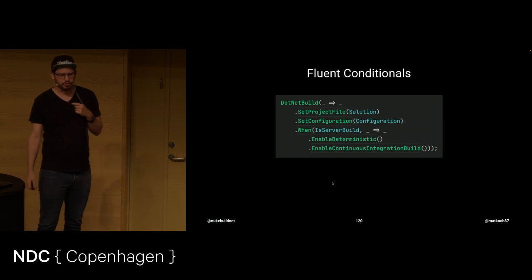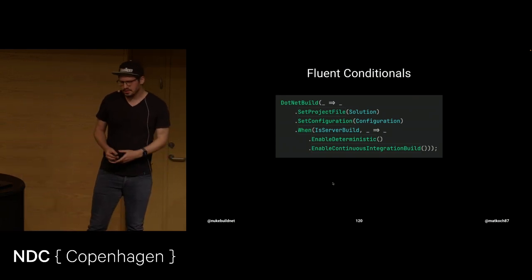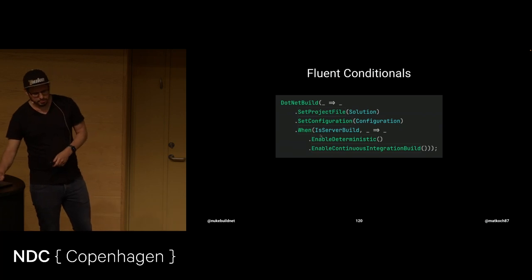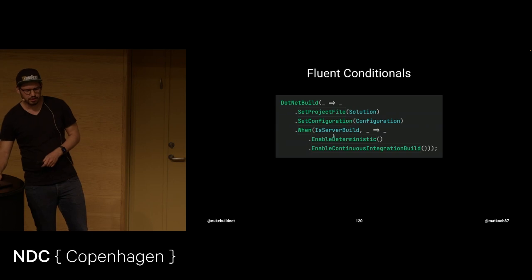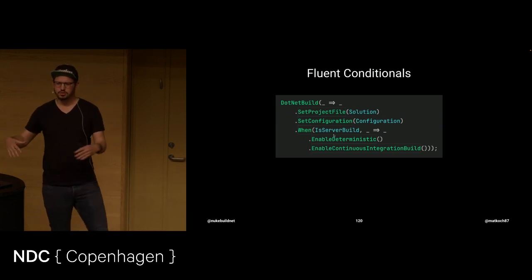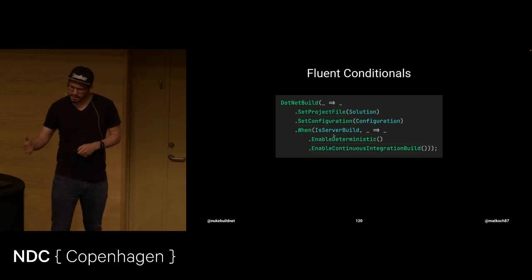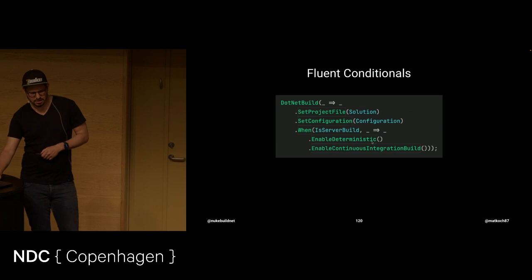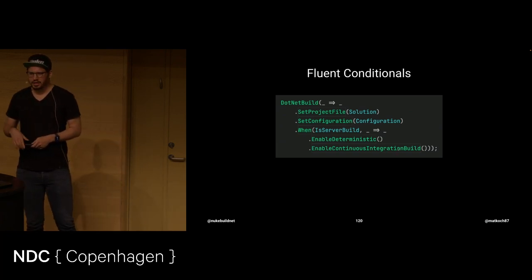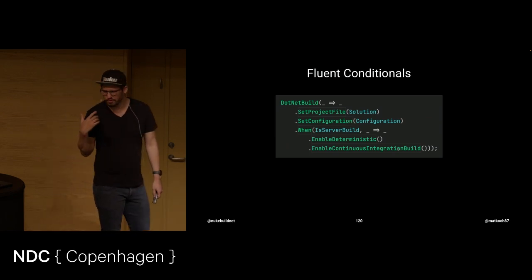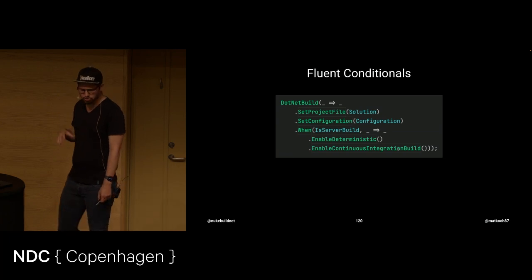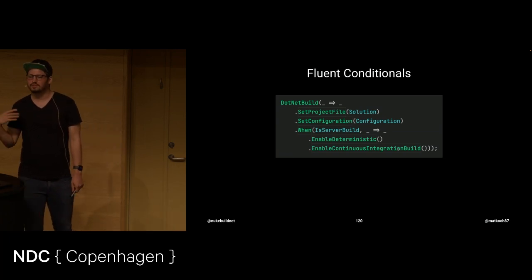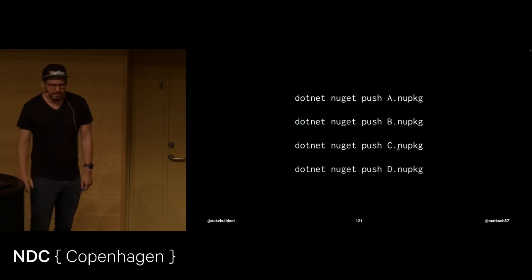Now, I want to show you another example where this really shines. For instance, with Fluent conditionals. In this case, we're just saying that this part is basically always, this is done always. But this second part here is only done when isServerBuild is true. So only when it's executed on your build agent. And then I want to really enable this deterministic and continuous integration flag. In the string interpolation way, you would need to write if statements. And even a lot, if this is very huge, this way, this just reads Fluent. That's the idea of having this Fluent API.